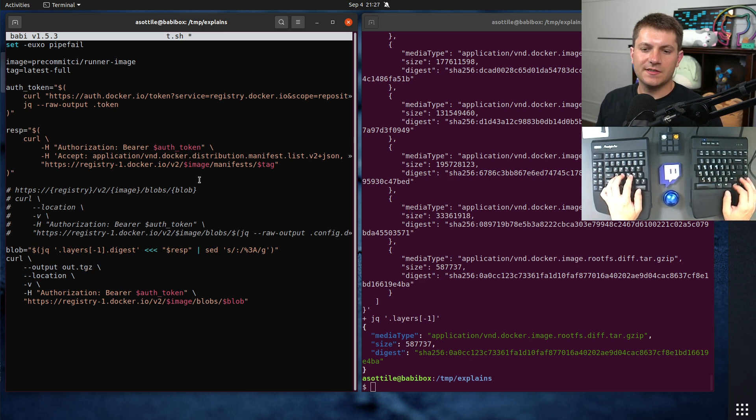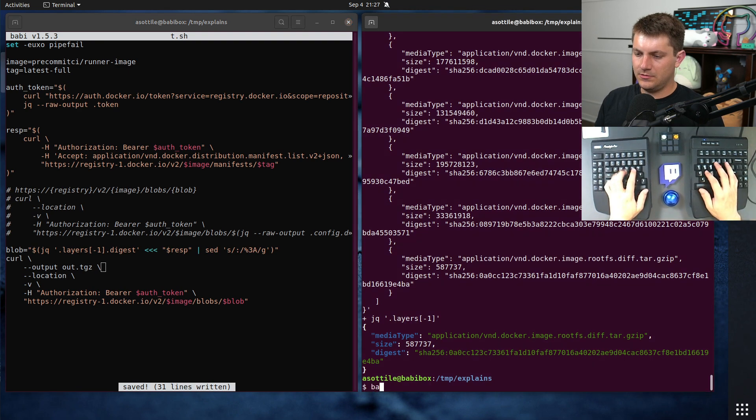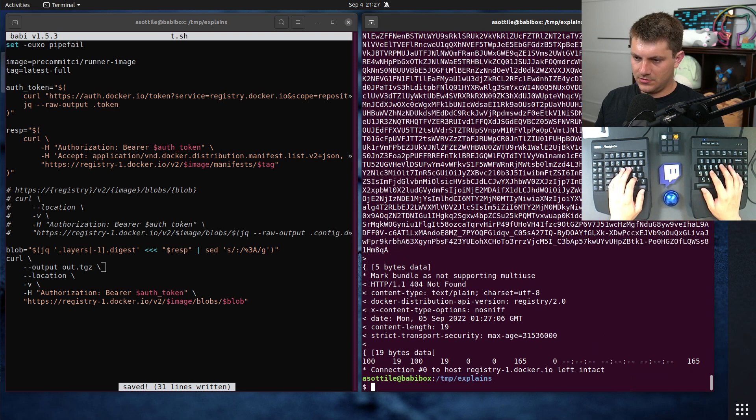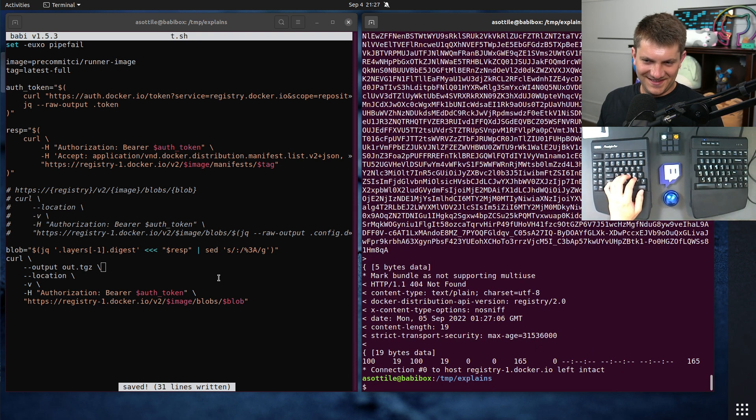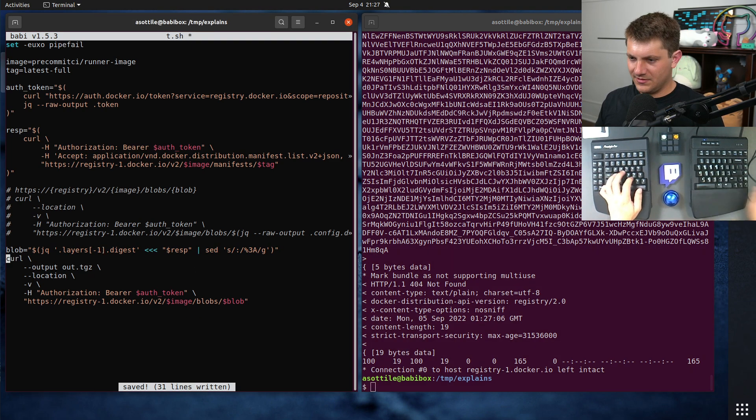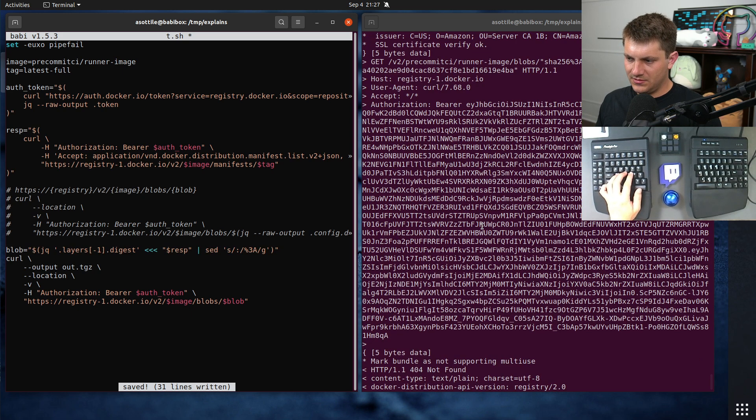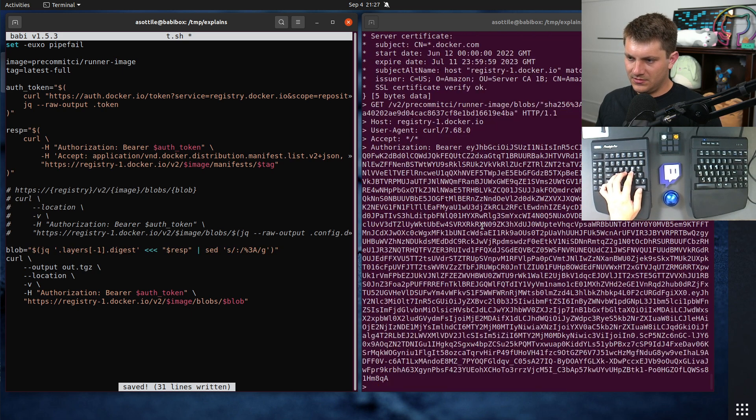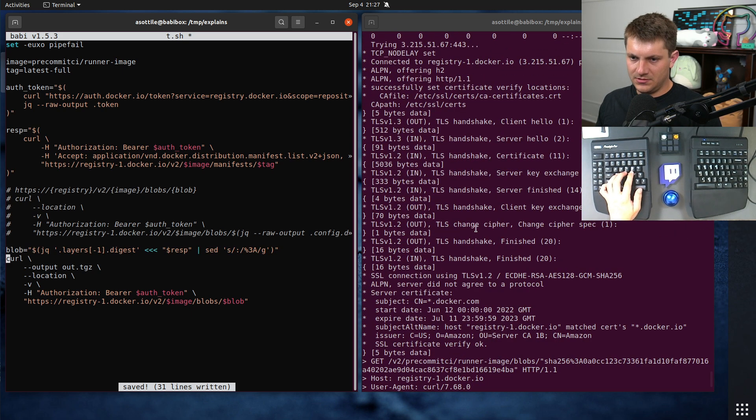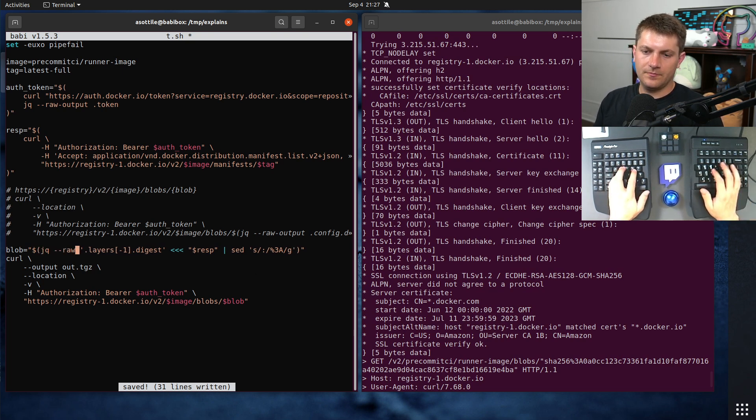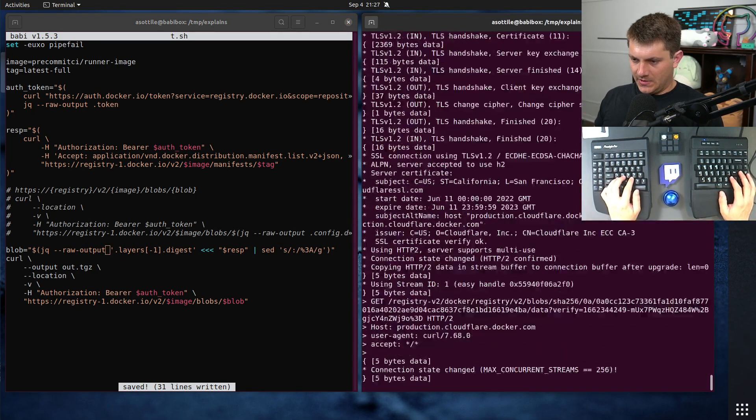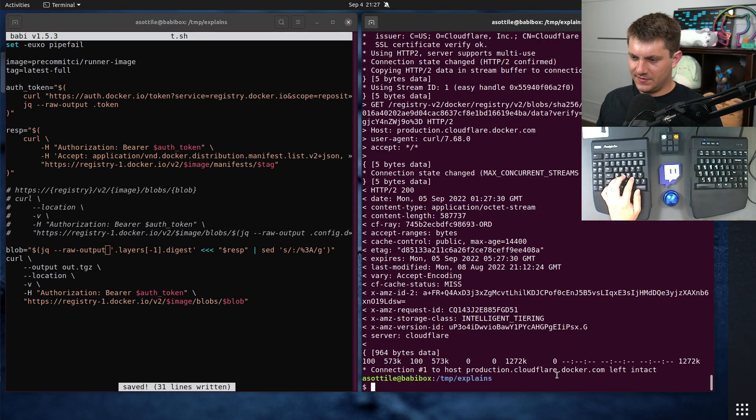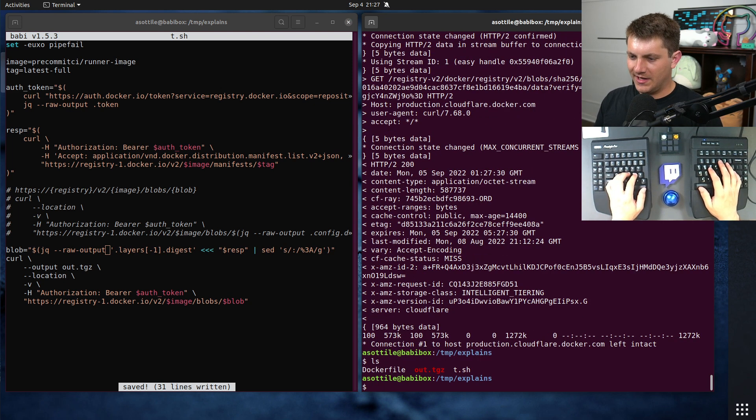So if we run this now, we need to do raw output here. It did download this. Looks like Docker is hosted on CloudFlare. And we now have this tar file here.